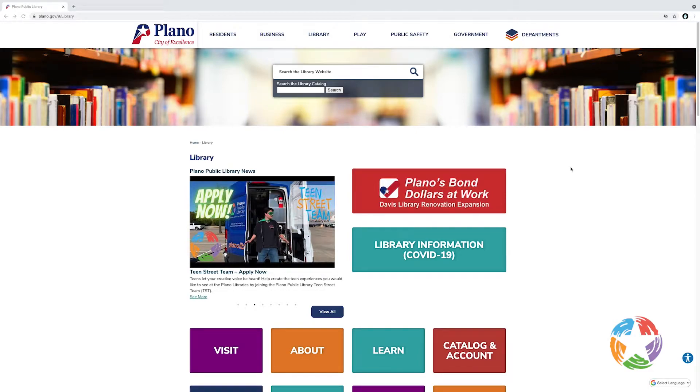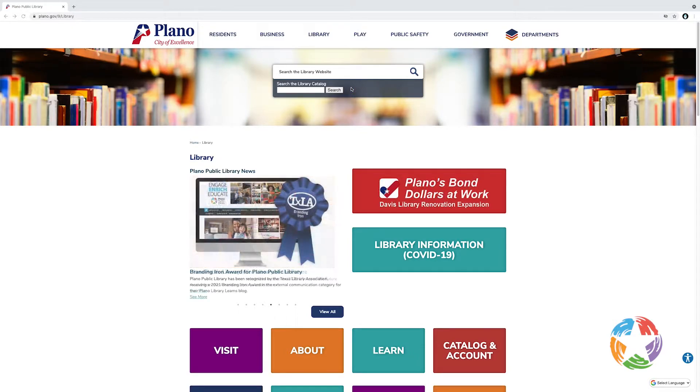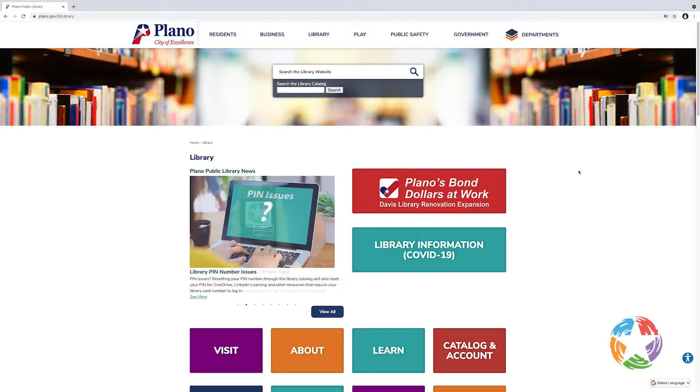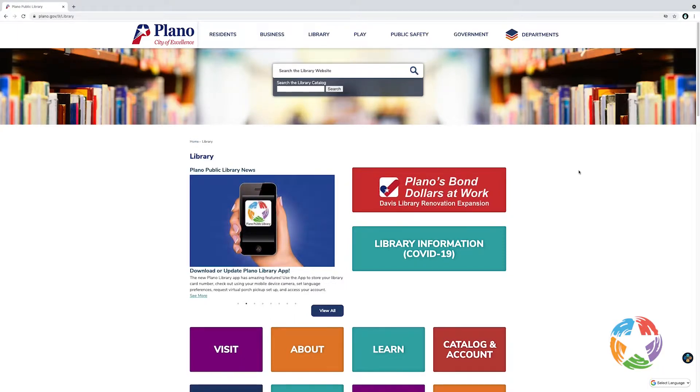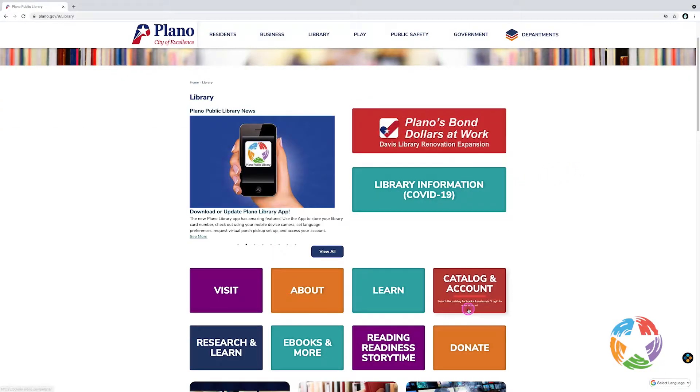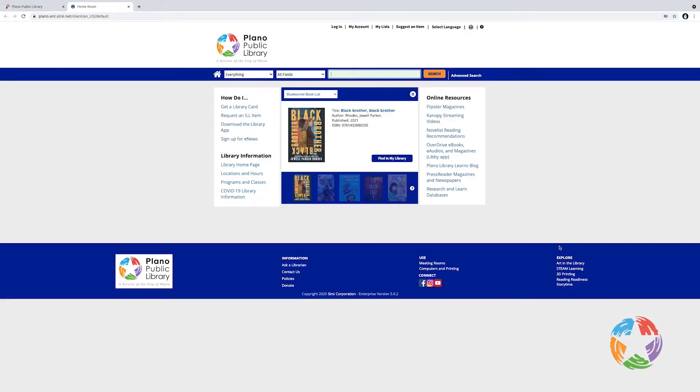The first is a simple search box near the top of the page. In this, you can enter a search term and click search and it will take you to the catalog. The other is the catalog and account link slightly down the page. Click that. This will take you to the online catalog.